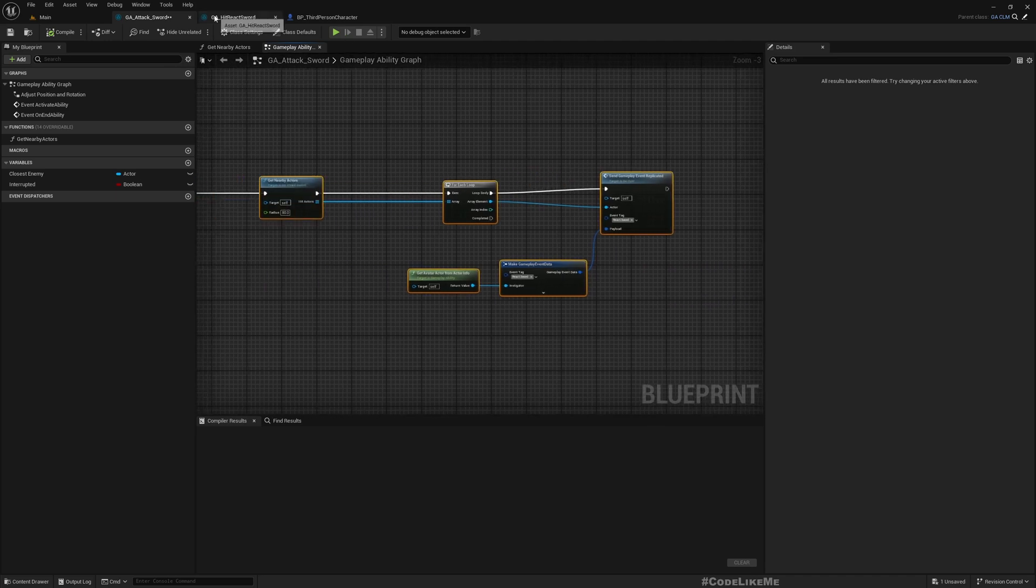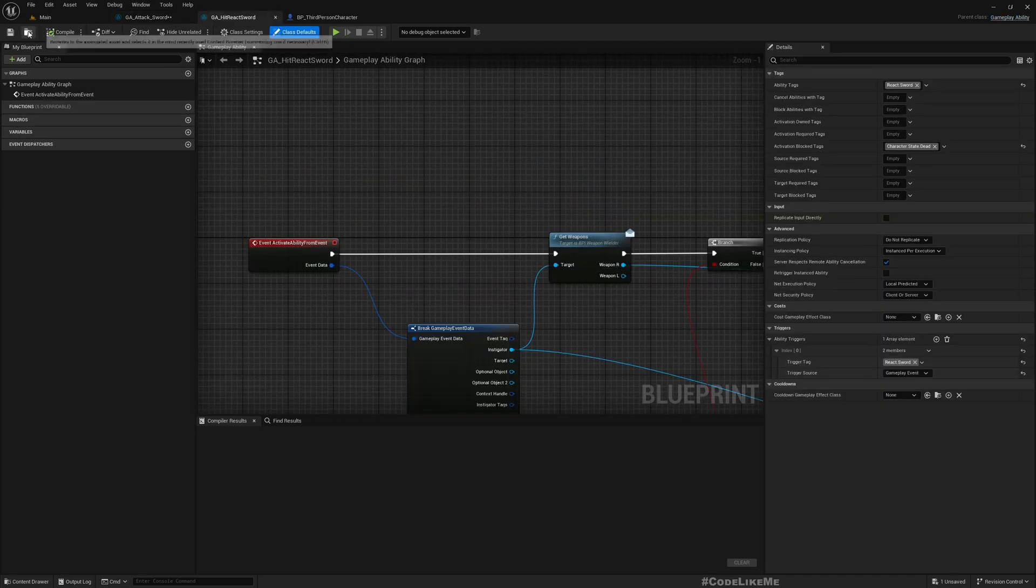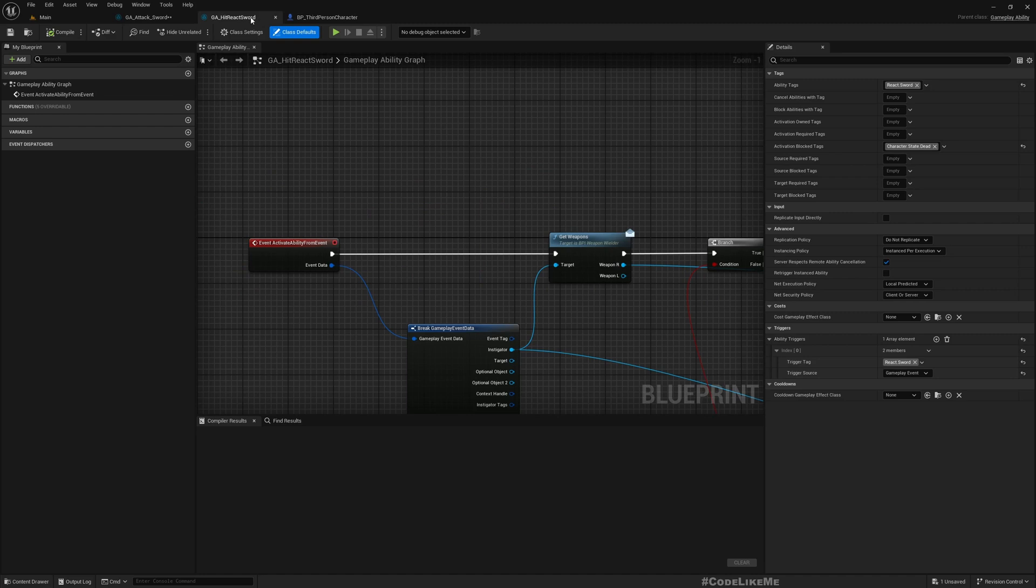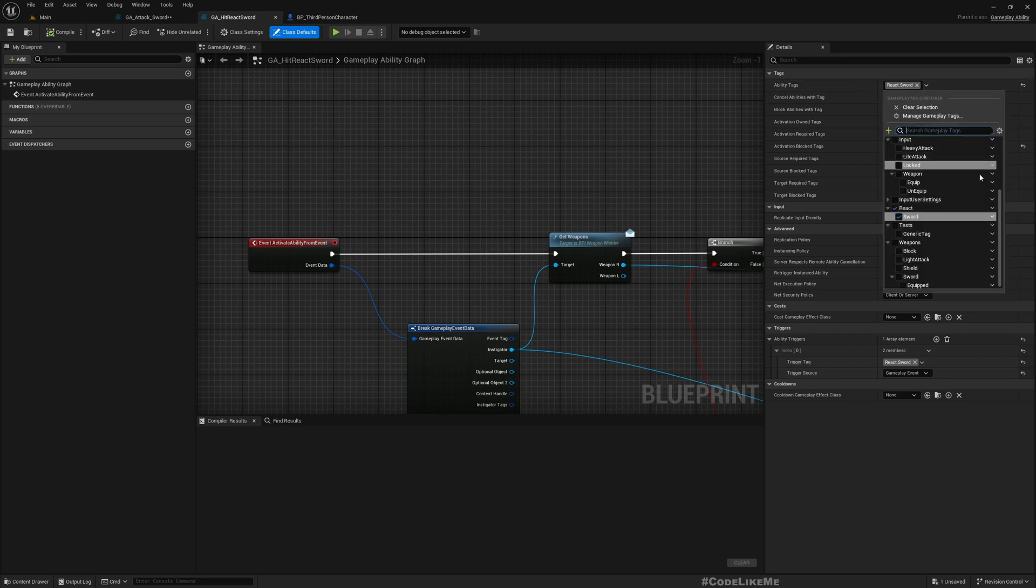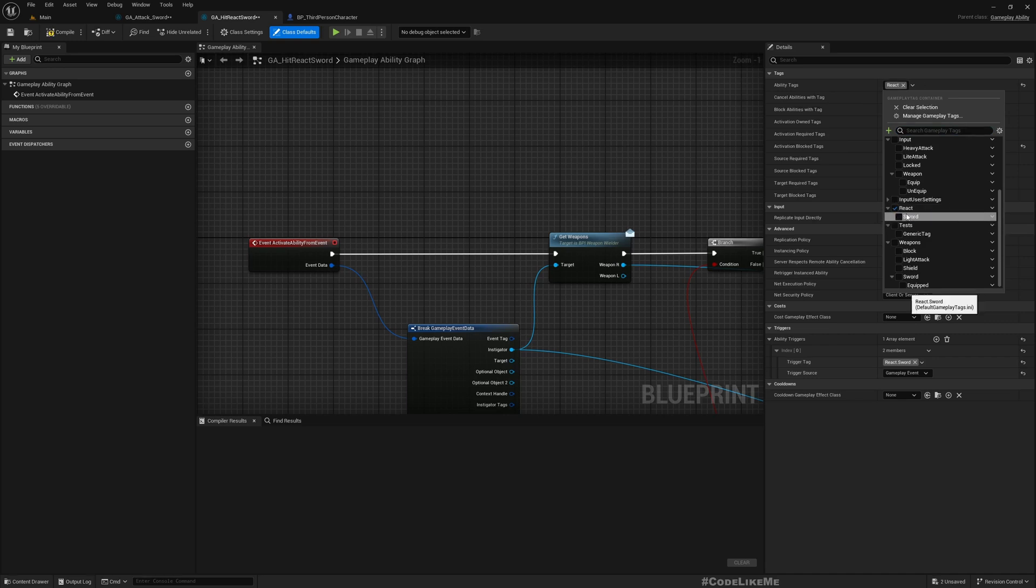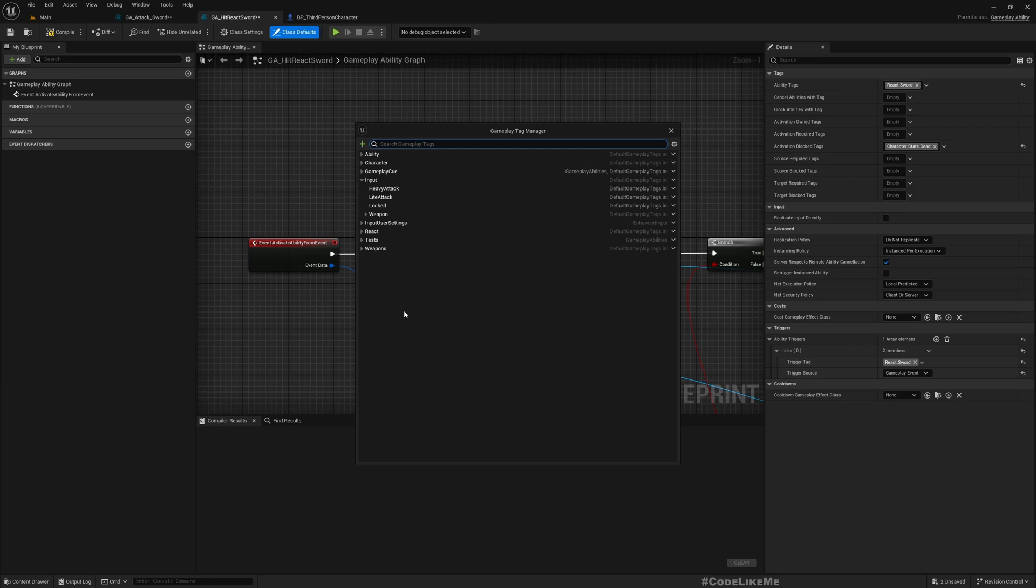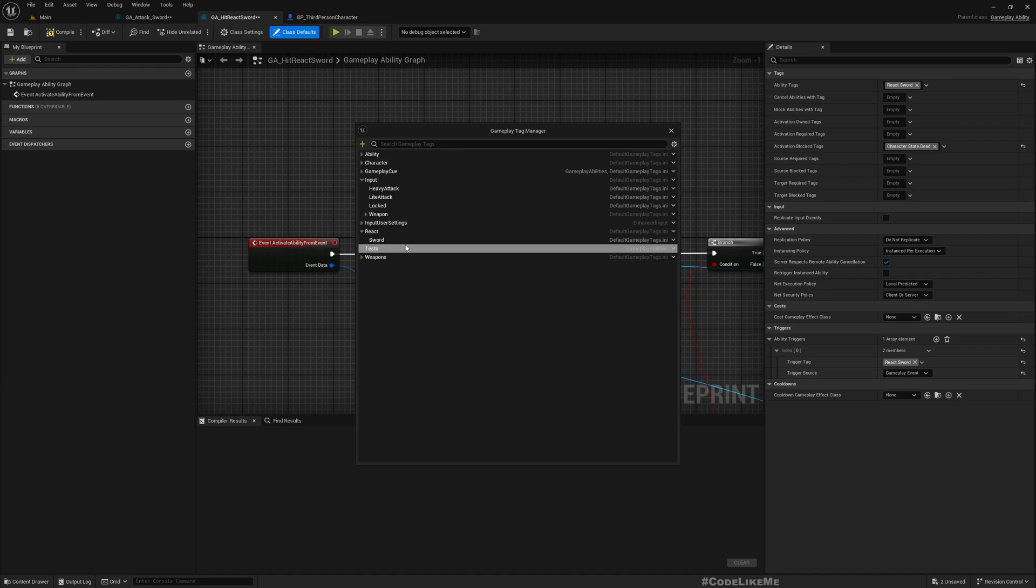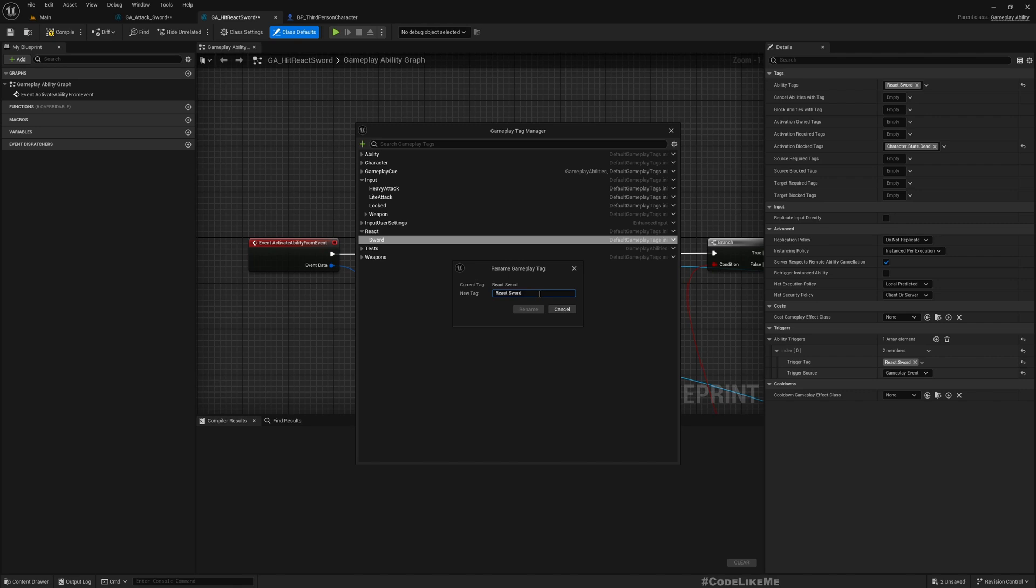So for that, first let's create a different gameplay ability. This is GA Hit React Sword and the ability tag is react.sword, but now I think this is not a good name so I want to rename this. Instead of react.sword, ability.sword.react. Well I'll name this react light.